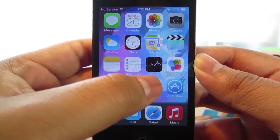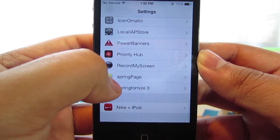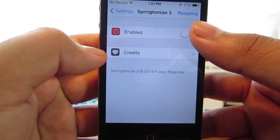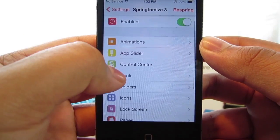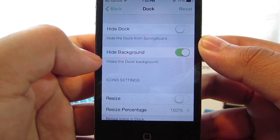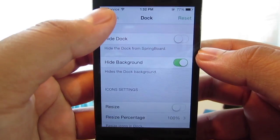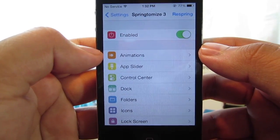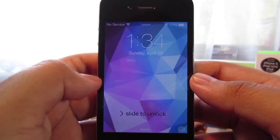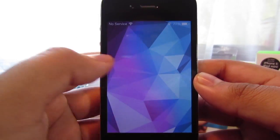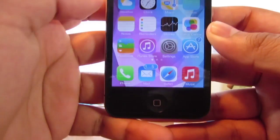That's why we needed Springtomize 3. Go back into Settings and go into Springtomize 3. Click the enable toggle and you'll get this menu. Go into the dock and enable hide background — that will get rid of the ugly black bar down at the dock. Click respring to apply the changes. Once your device is done respringing, unlock it, and as you can see — no more ugly black bar at the bottom of the dock.